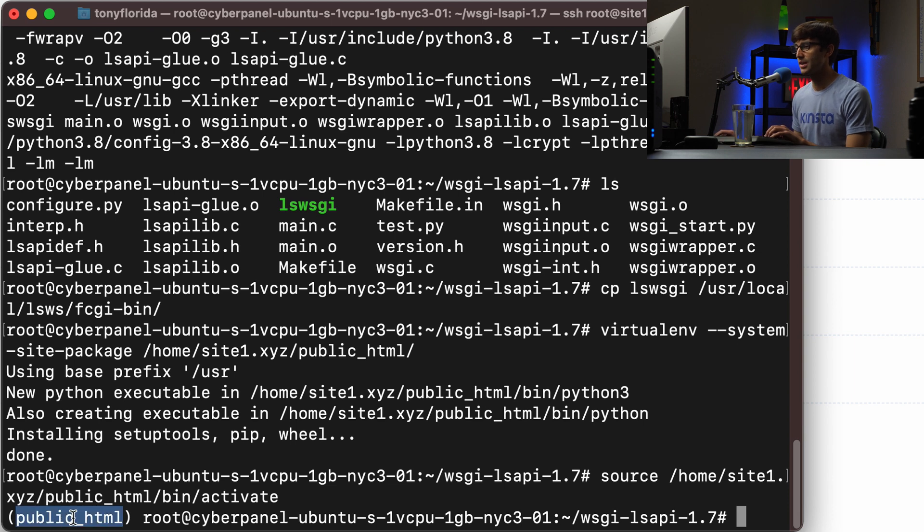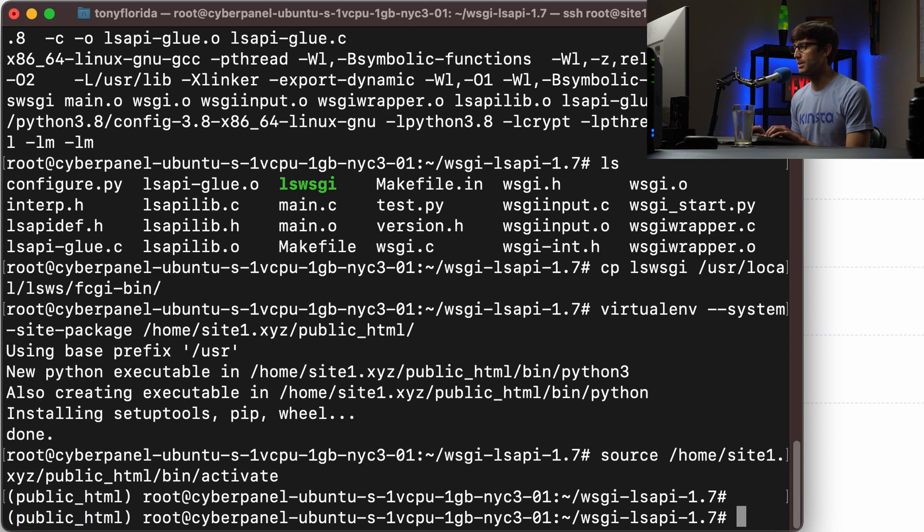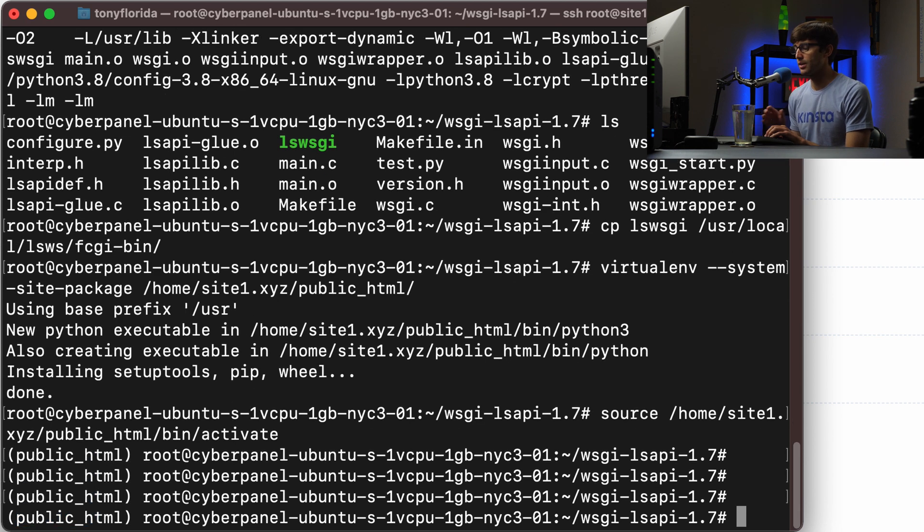And you can see that we have activated that virtual environment.